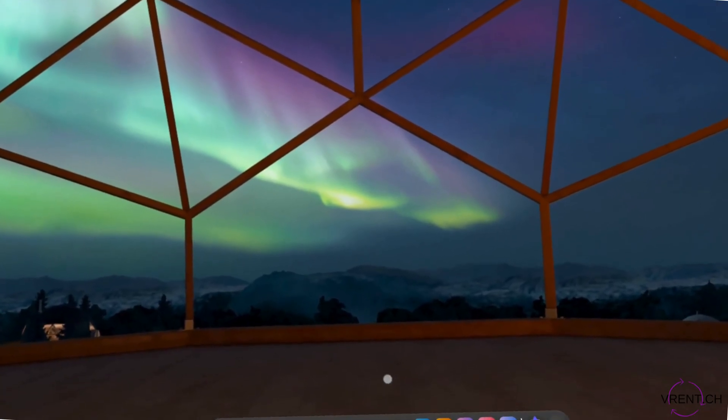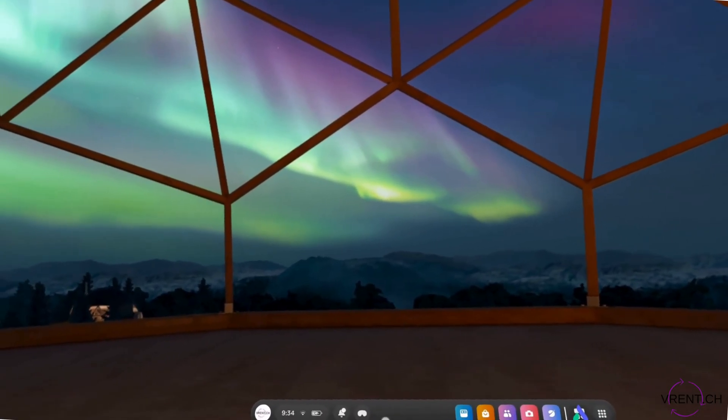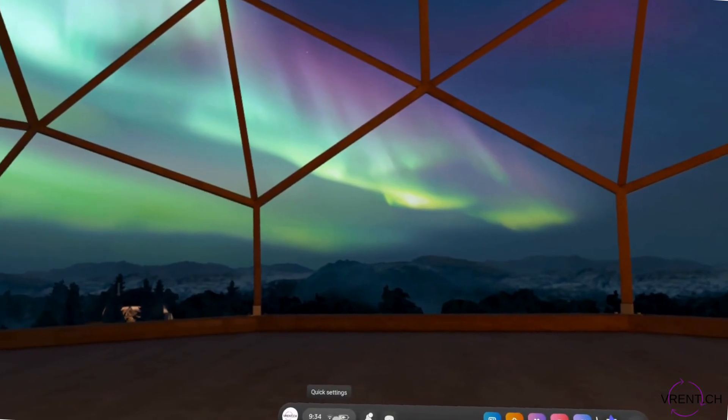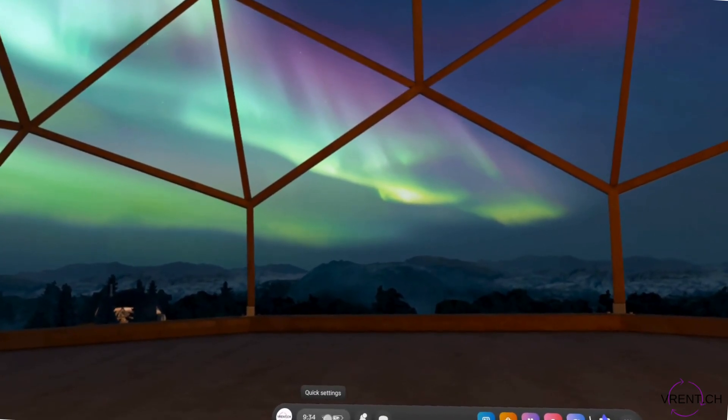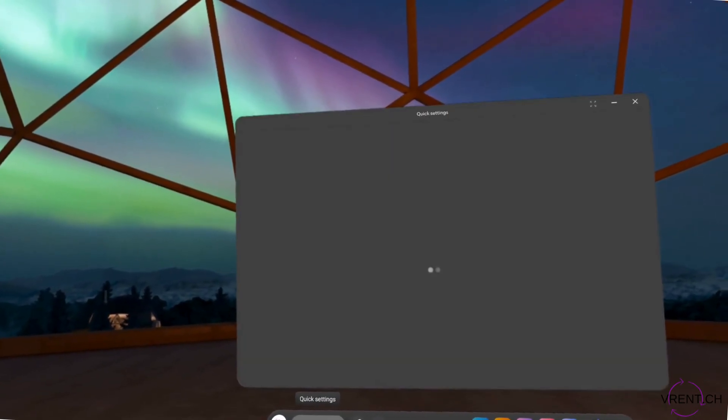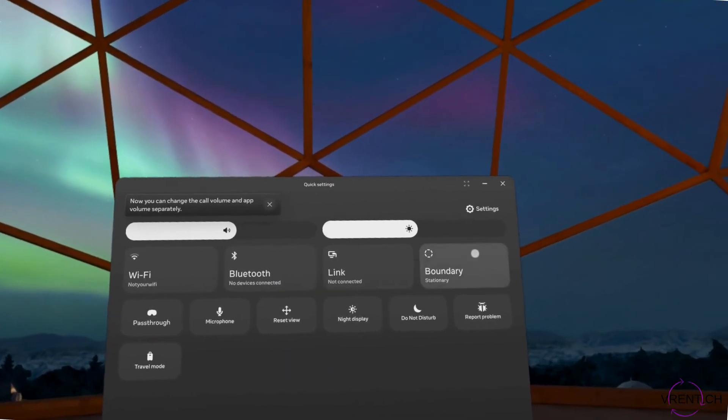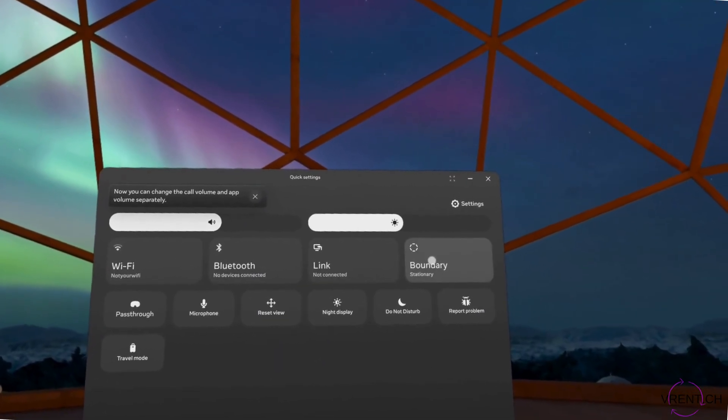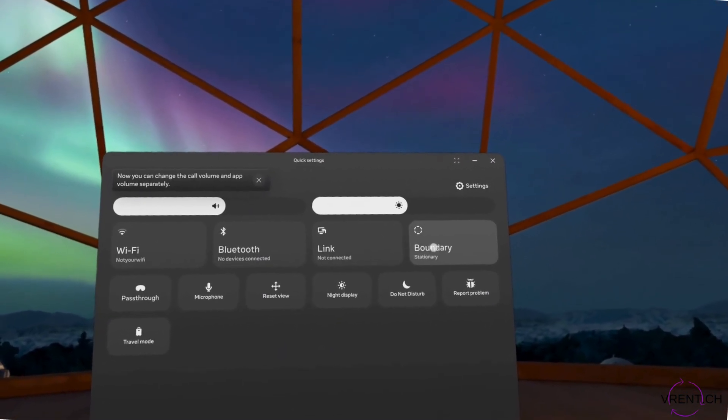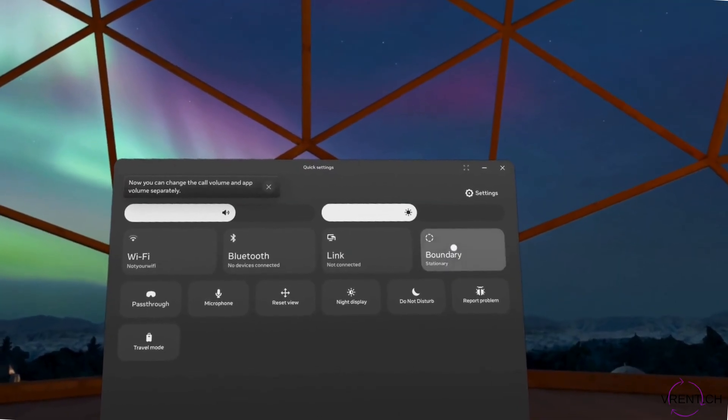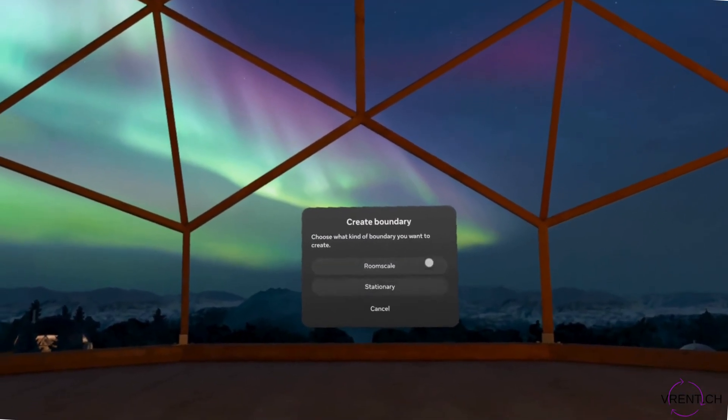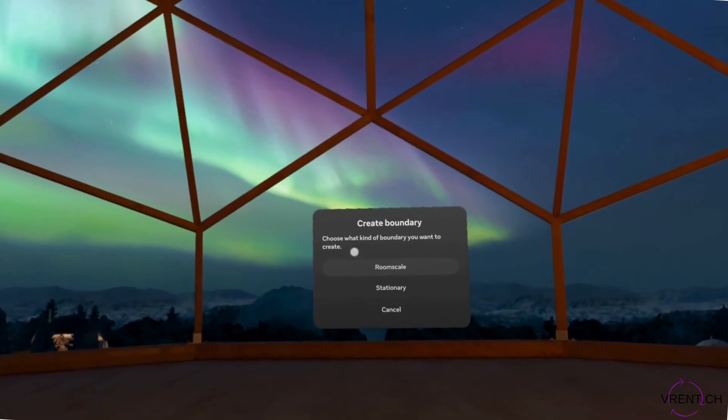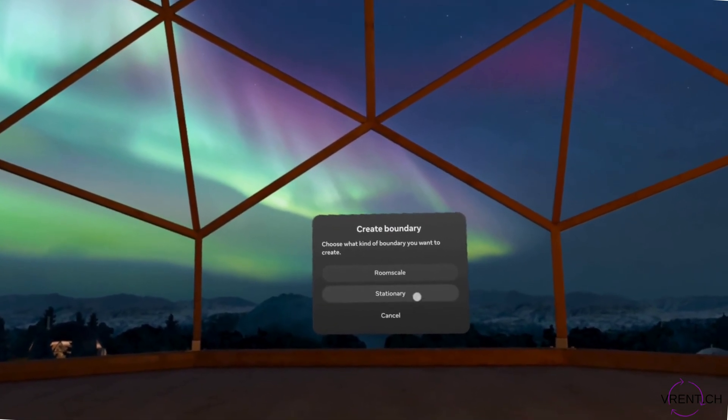To create a new boundary you can simply go into quick settings here on the left hand side corner below and press. You have a function boundary, currently is at stationary. However, if we click we can choose now to create new boundary, room scale or stationary.